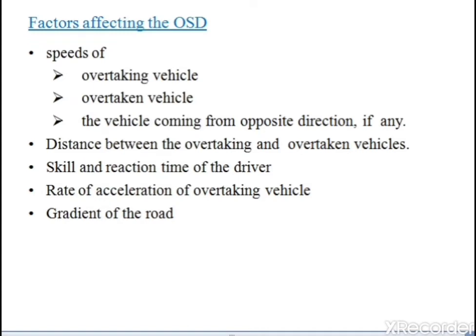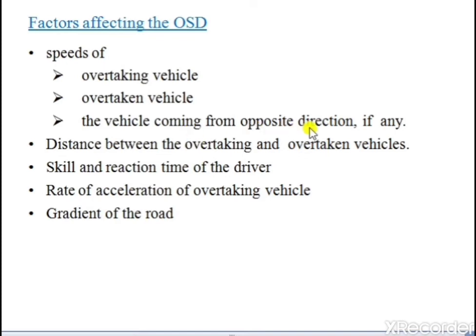The factors affecting overtaking sight distance are: speed of the overtaking vehicle, speed of the vehicle coming from the opposite direction, distance between overtaking and overtaken vehicle, speed and reaction time of the driver, rate of acceleration of overtaking vehicle, and gradient of road.